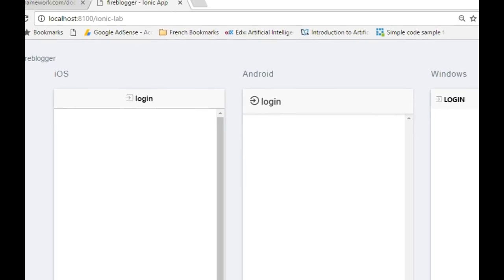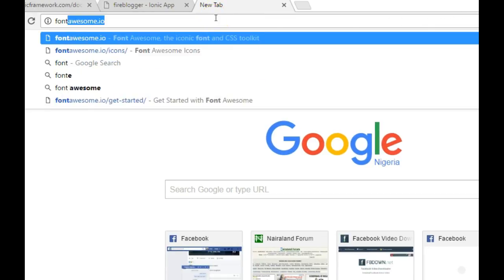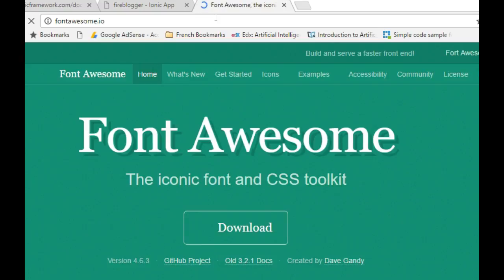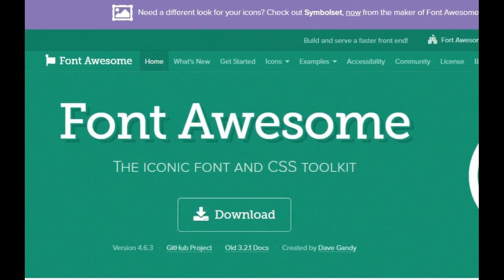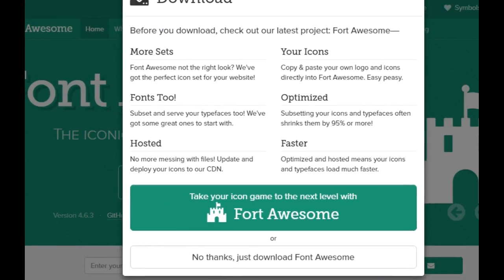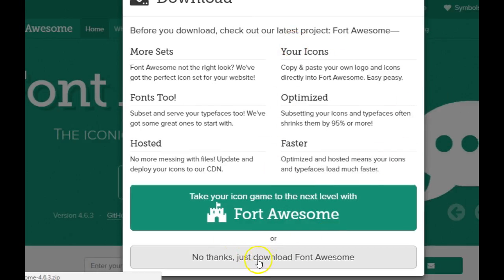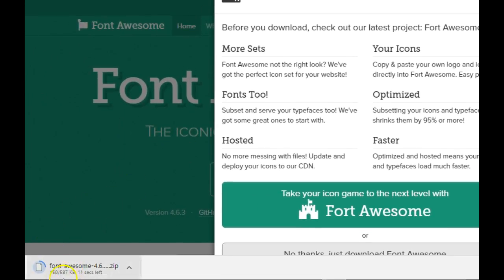We can also add external icons. One of the best free icon sets is Font Awesome — I use it in many projects. You can also add Material Design icons. To add Font Awesome, visit fontawesome.com, click Download, then click 'No thanks, just download Font Awesome' — it's about 587 kilobytes.